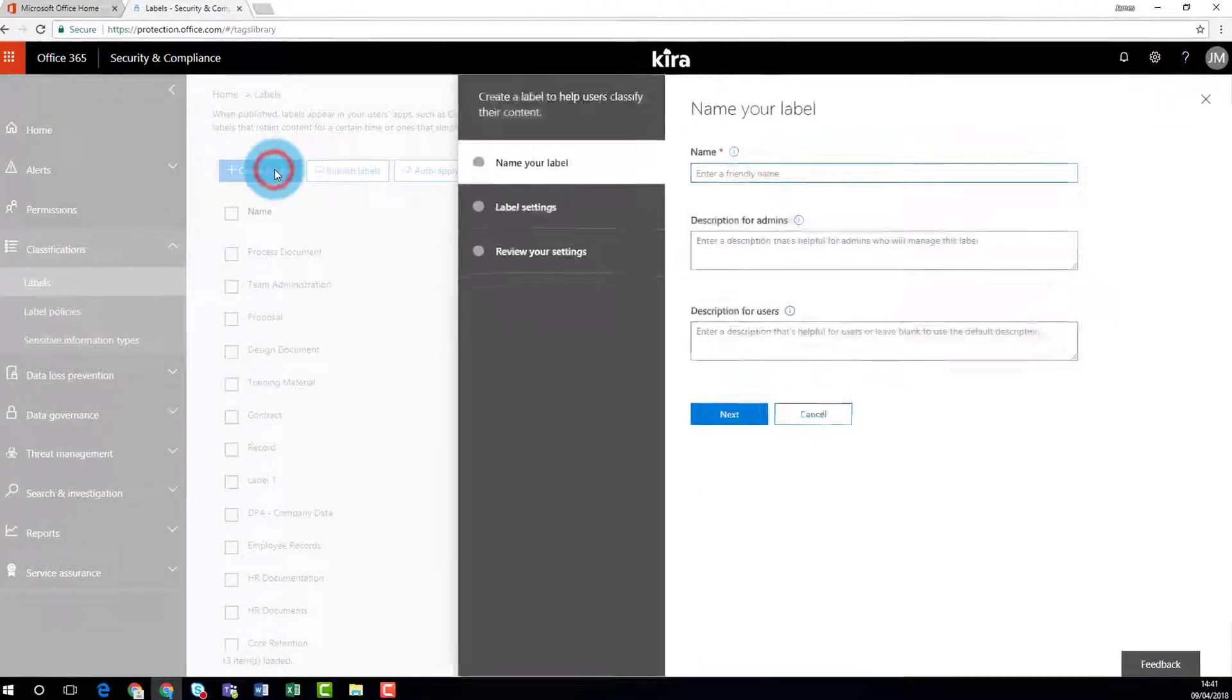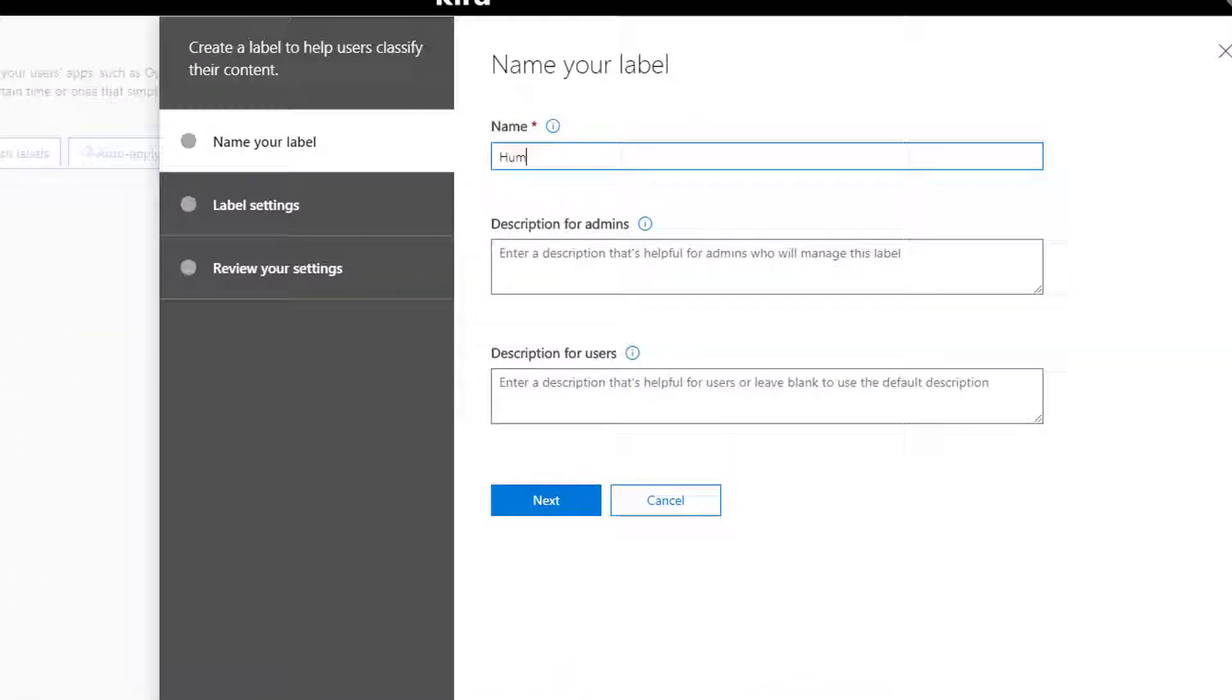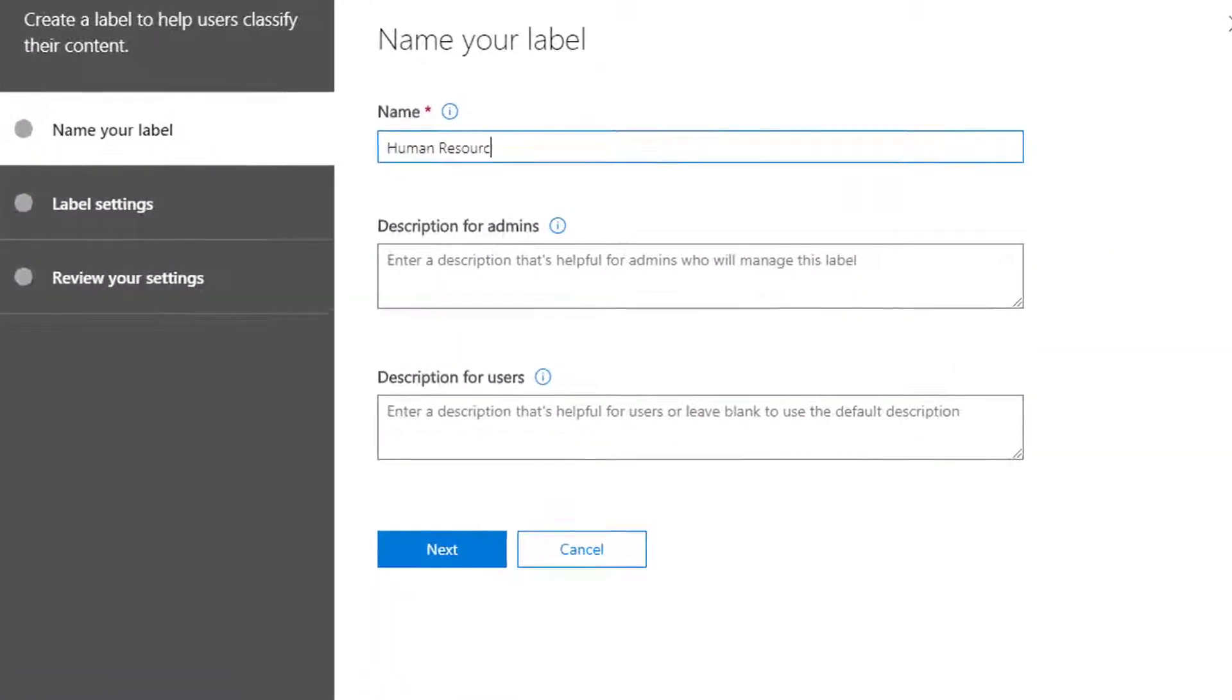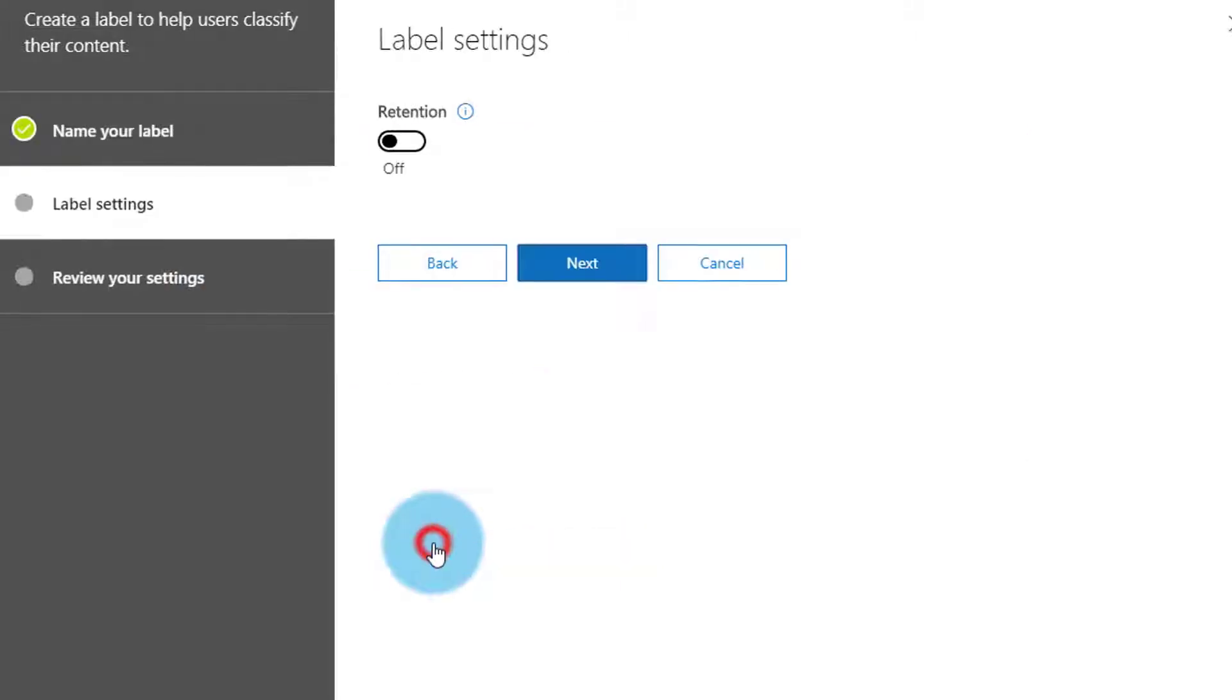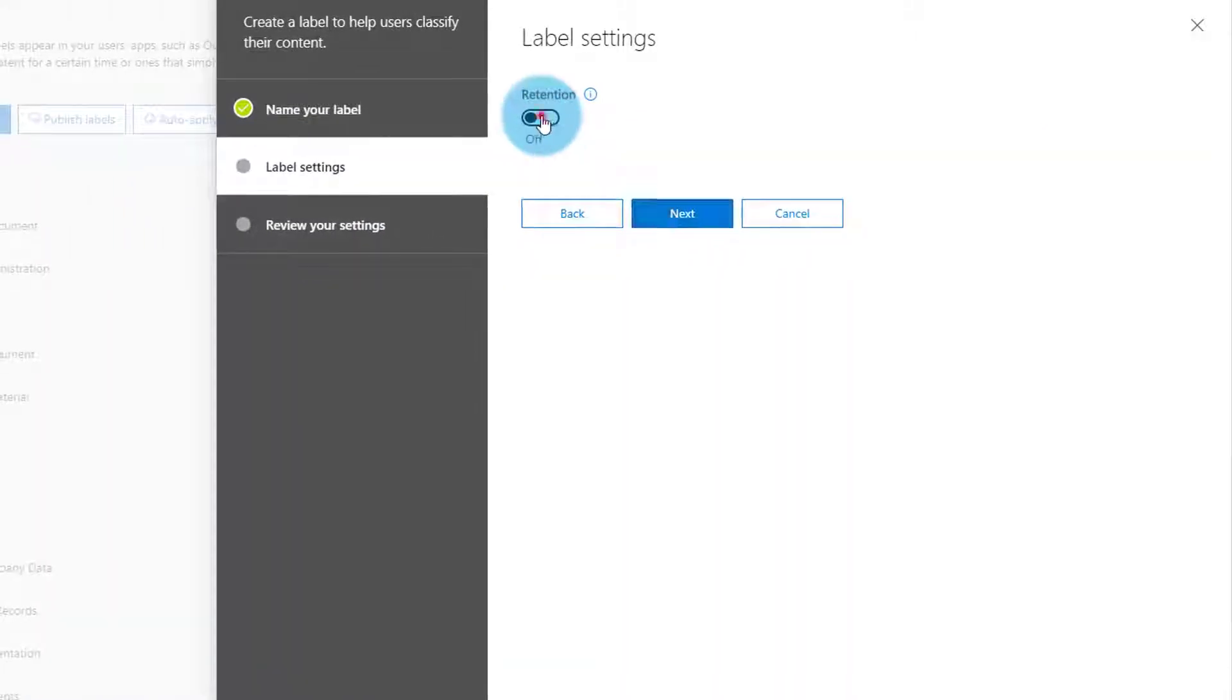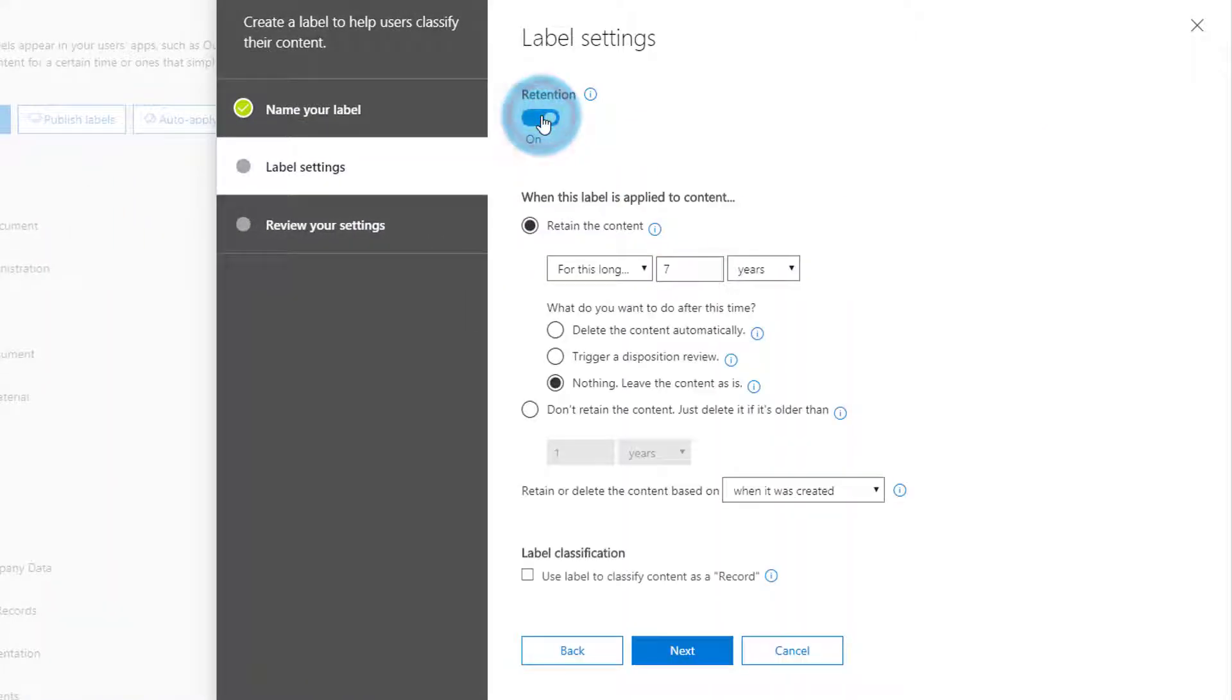Creating a classification label is easy. The Label Creation Wizard guides you through the process, including helping you create the underlying policy applied by the label when it's assigned to some content.